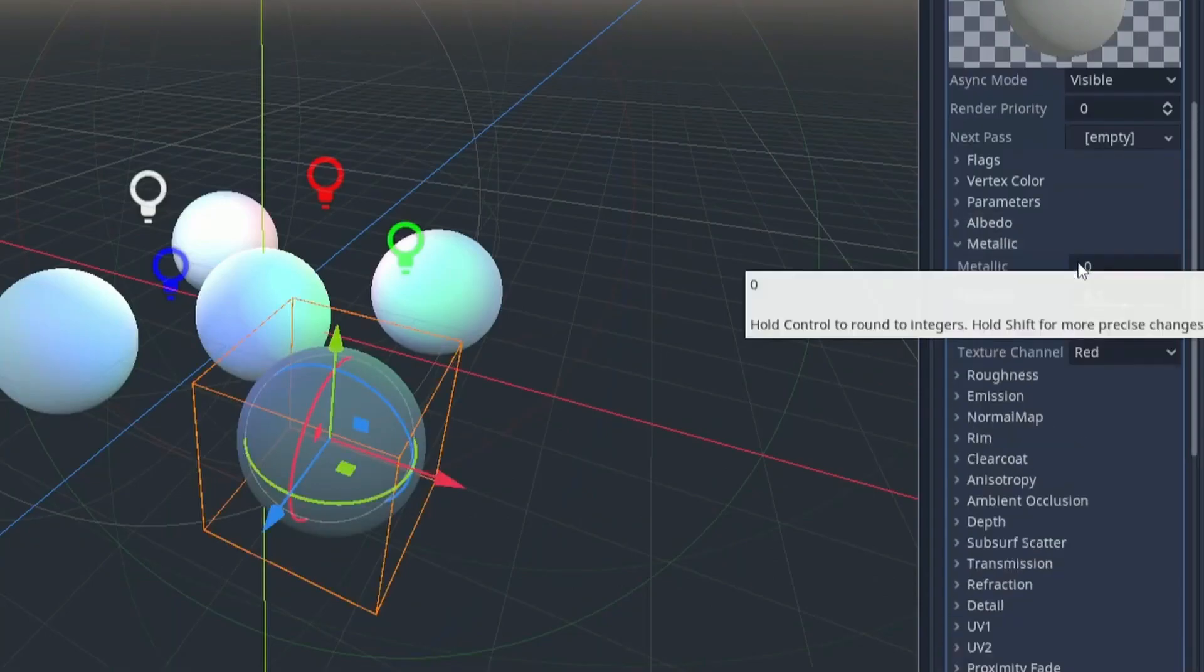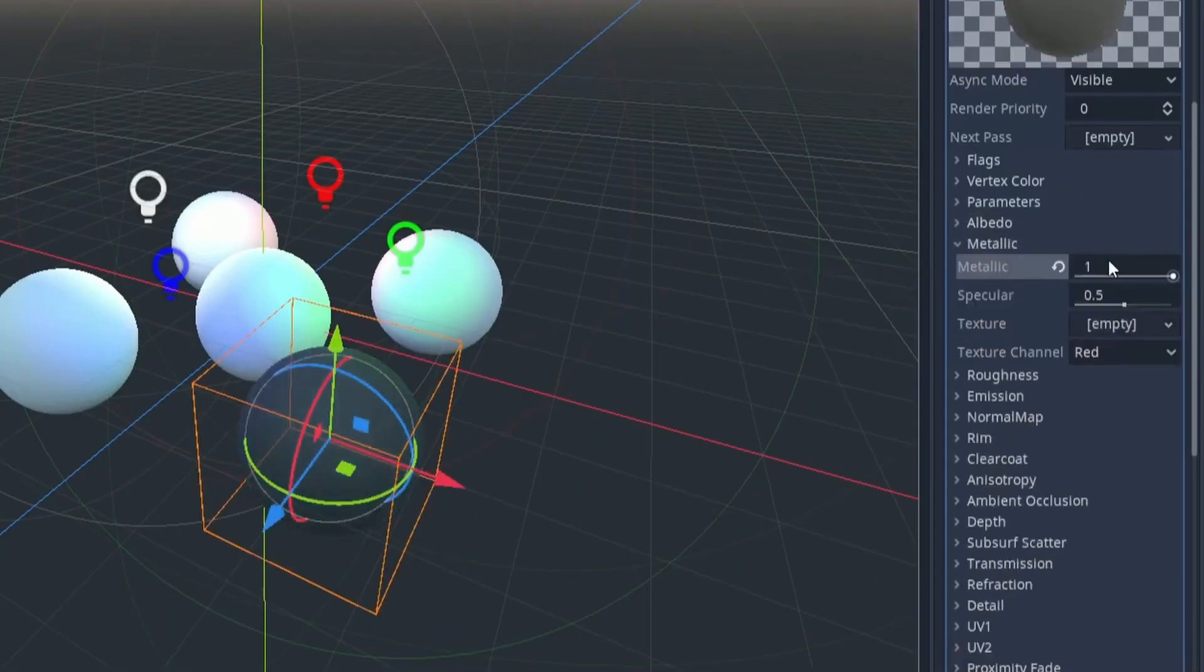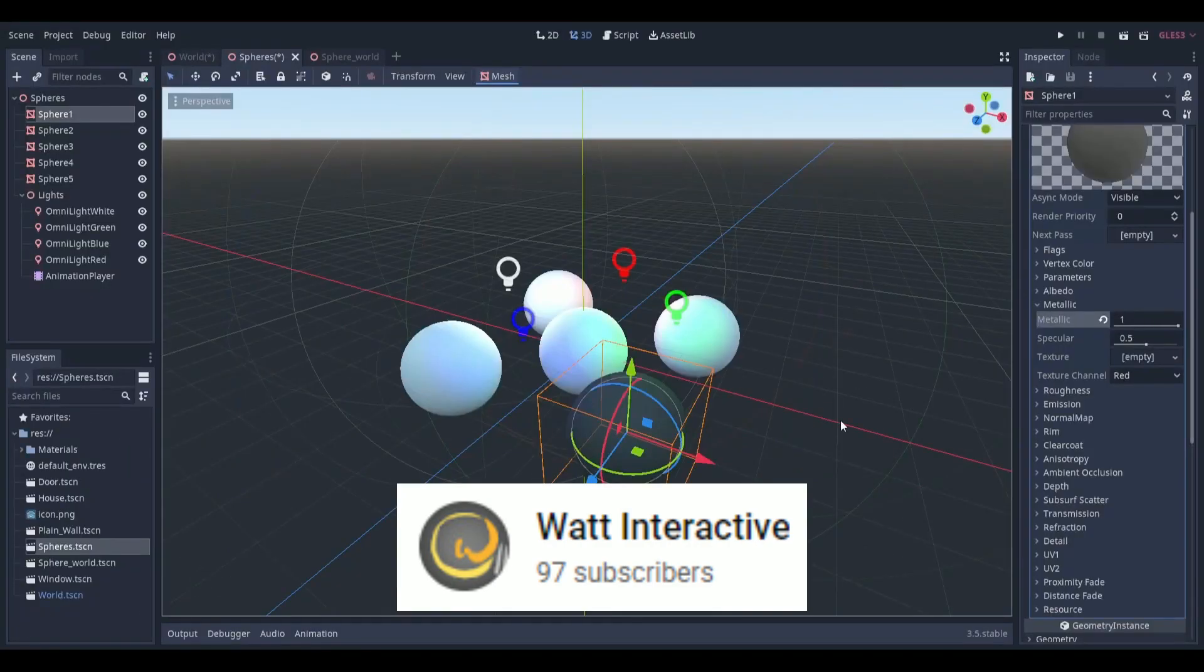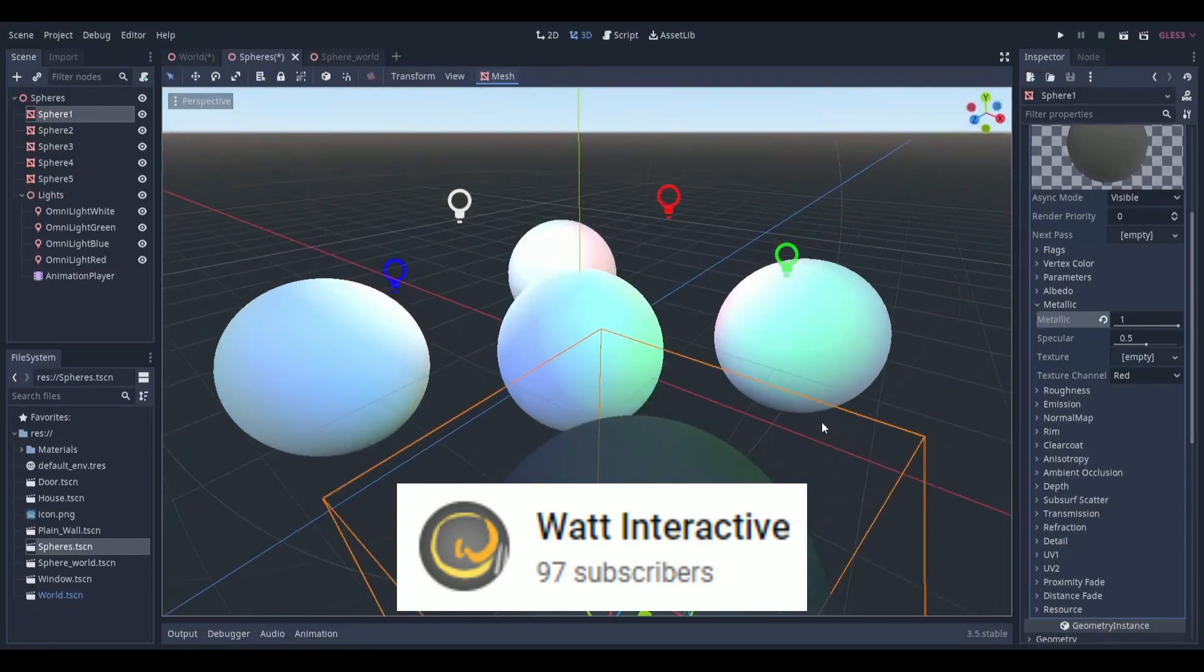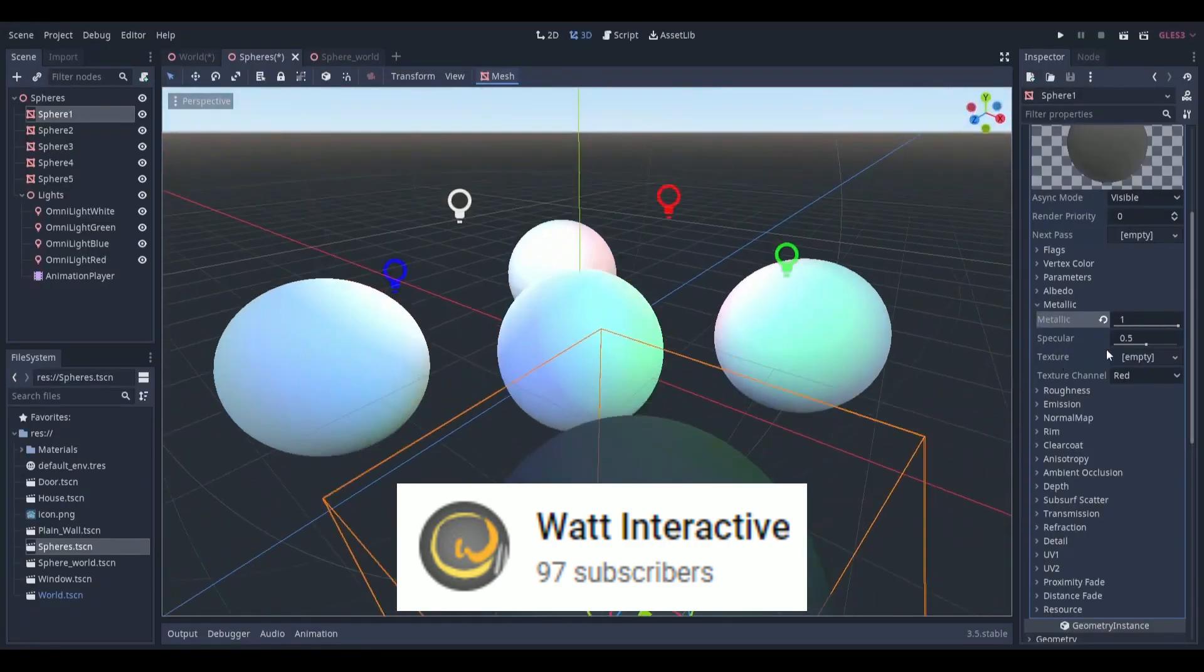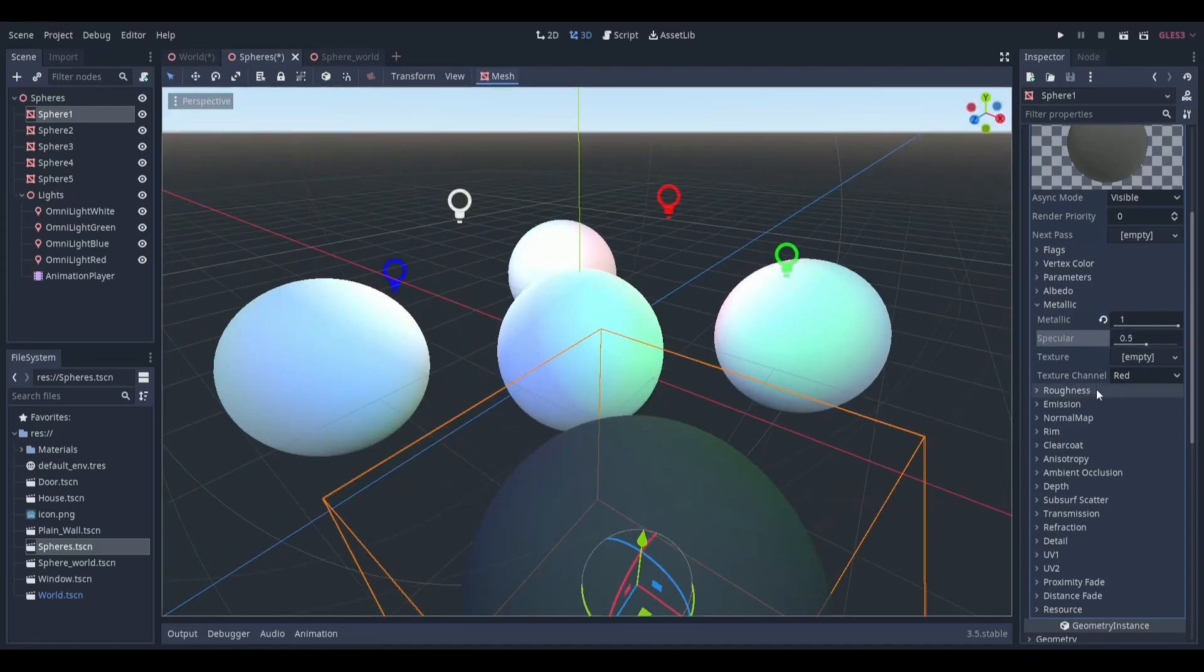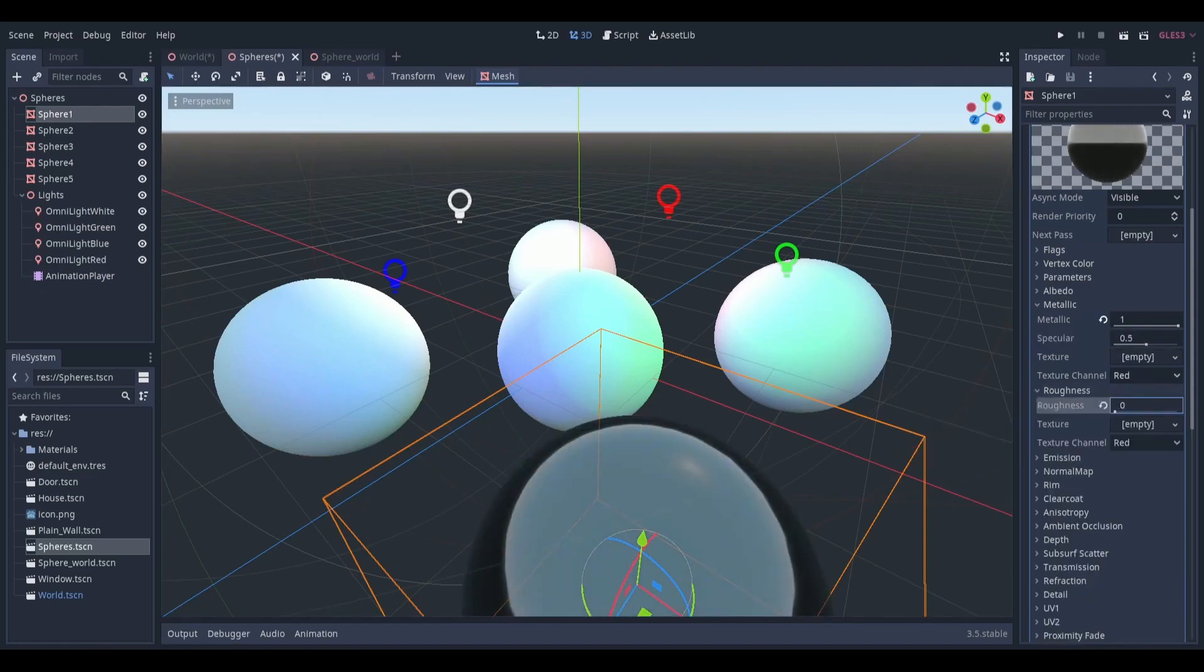If that sounds complicated, then What Interactive plays with the default Godot 3.5 spatial material settings and tries to explain how they work and what they do in a user-friendly way. Go and give it a try.